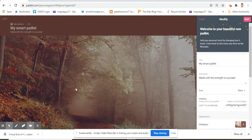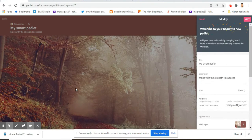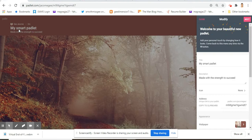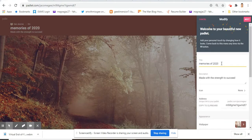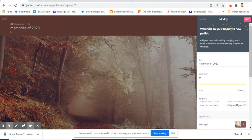Oh what a beautiful background, and it already has a title there. Memories, okay, that's for my memories of 2020. And then I could put in an inspiring subtitle: the courage to create.